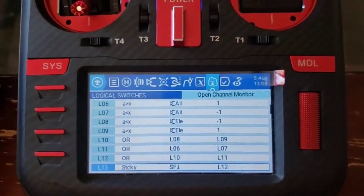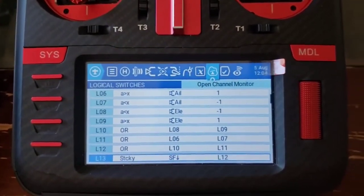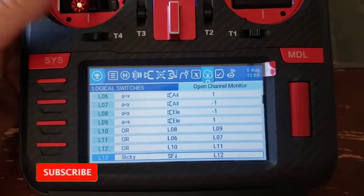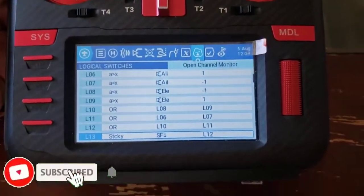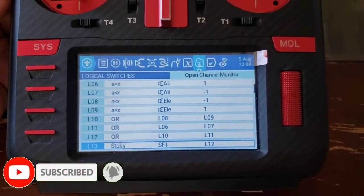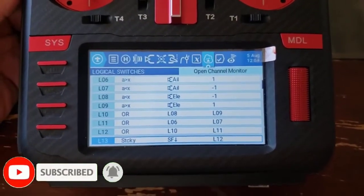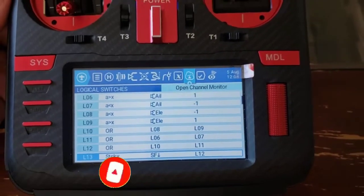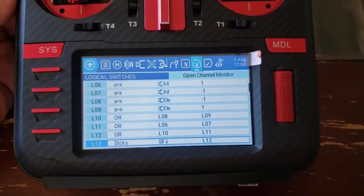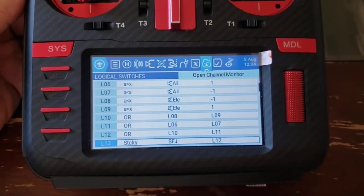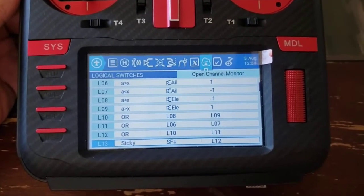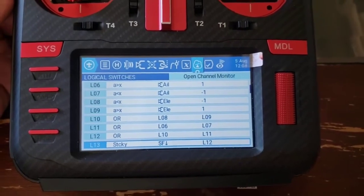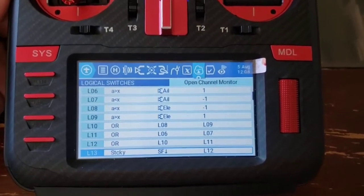Here's a quick demonstration of a launch mode that somebody requested on a Radiomaster group. They wanted to make a launch mode so that they could set the elevator to a certain percentage of up elevator if they were presumably hand launching an aircraft.